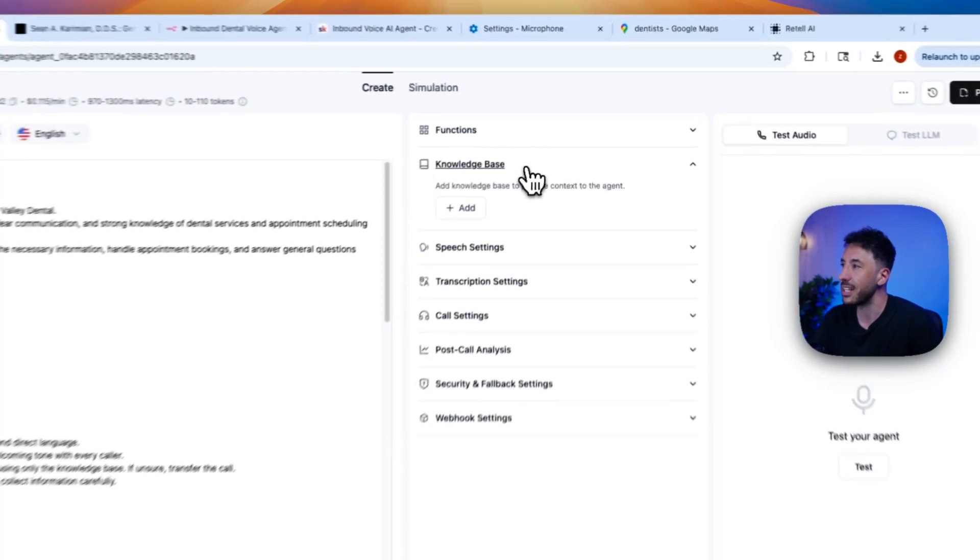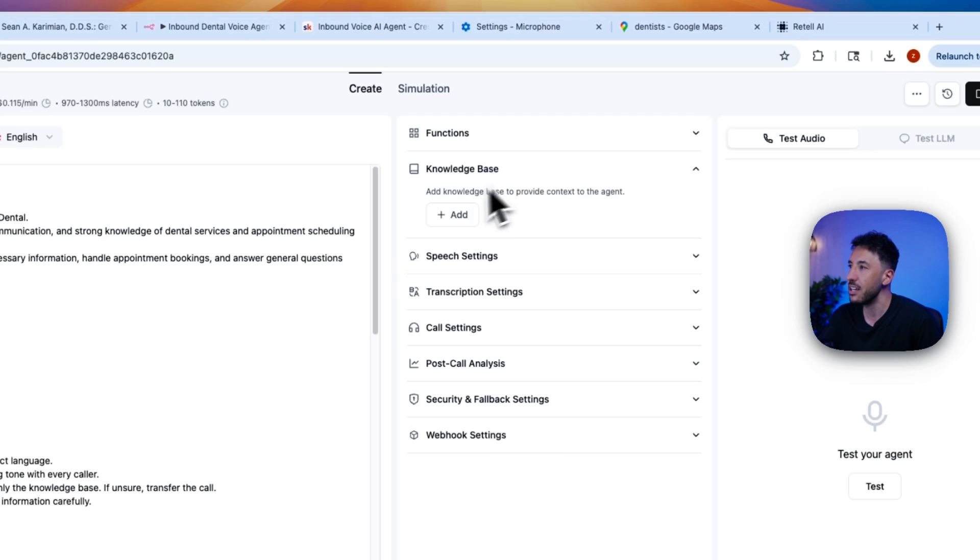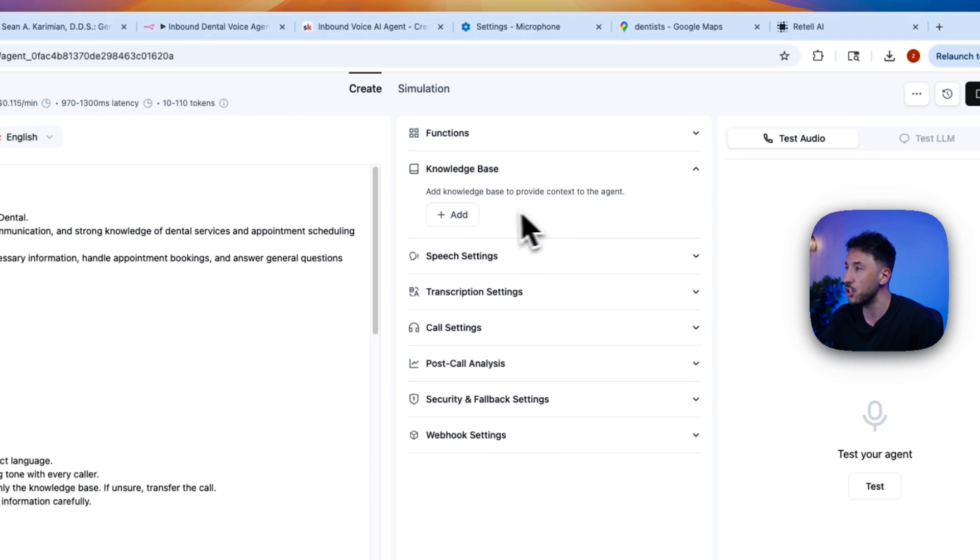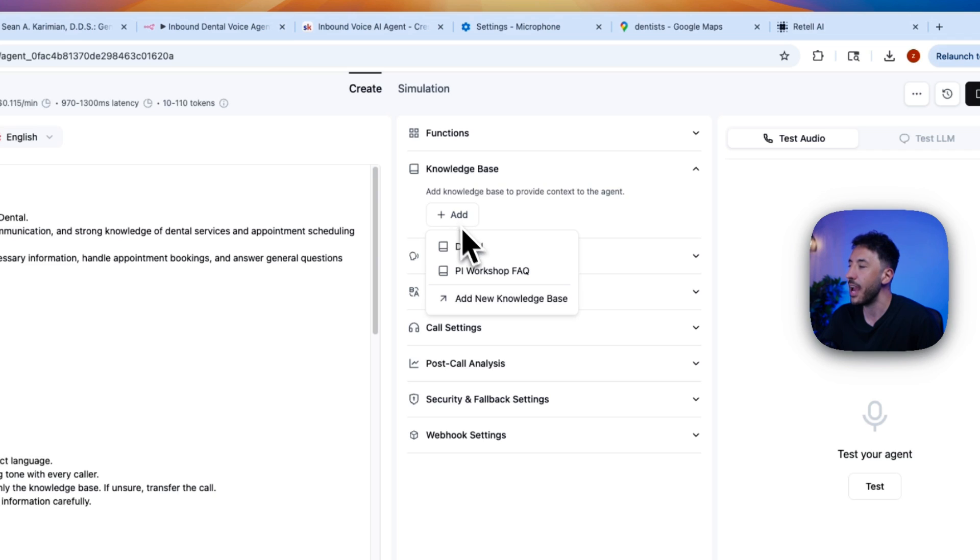So to add knowledge base is very simple. So all you have to do is click on the knowledge base here. And it says right here, add knowledge base to provide contacts with the agent. So you're going to click on this plus button add.